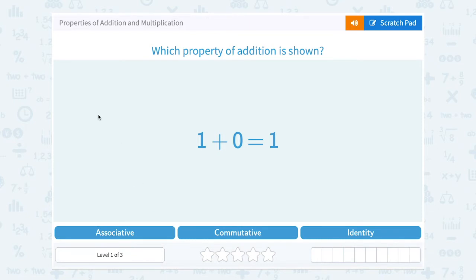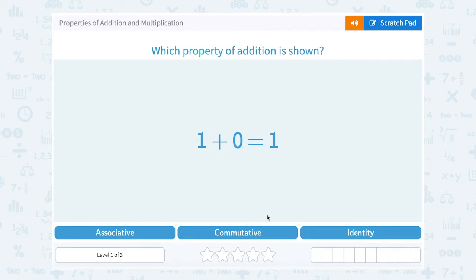When you have addition or multiplication, the order does not matter. If I said 2 plus 3 or 3 plus 2, I still get the same answer. Same with multiplication — 2 times 3 or 3 times 2, I get the same answer. So that would be the commutative property if you see that they're just changing the order and your answer stays the same.